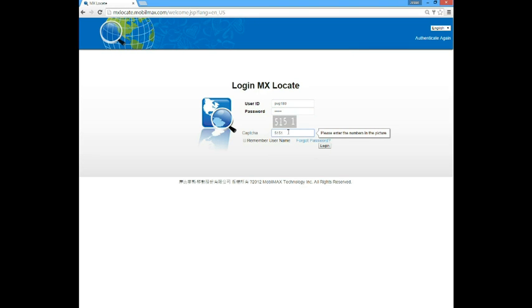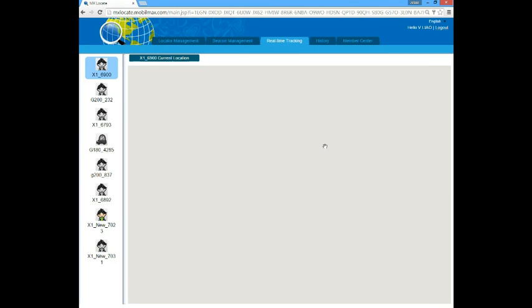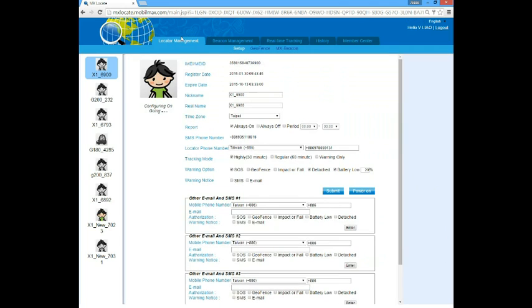Here, let me use a test account for the demo. After you log in, you will be led to a real-time tracking page. But if you are using the web portal for the first time, I suggest you go to the locator management page.